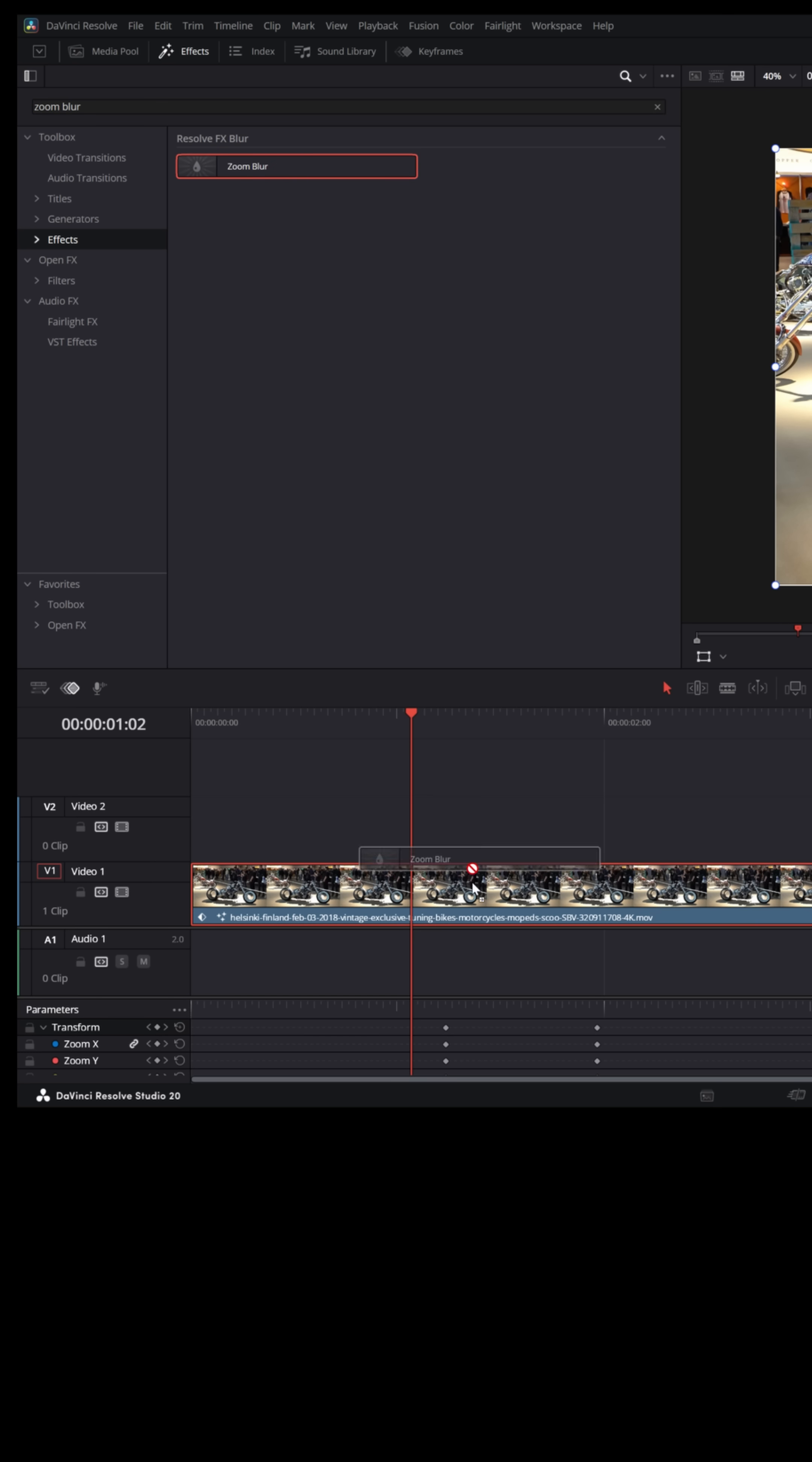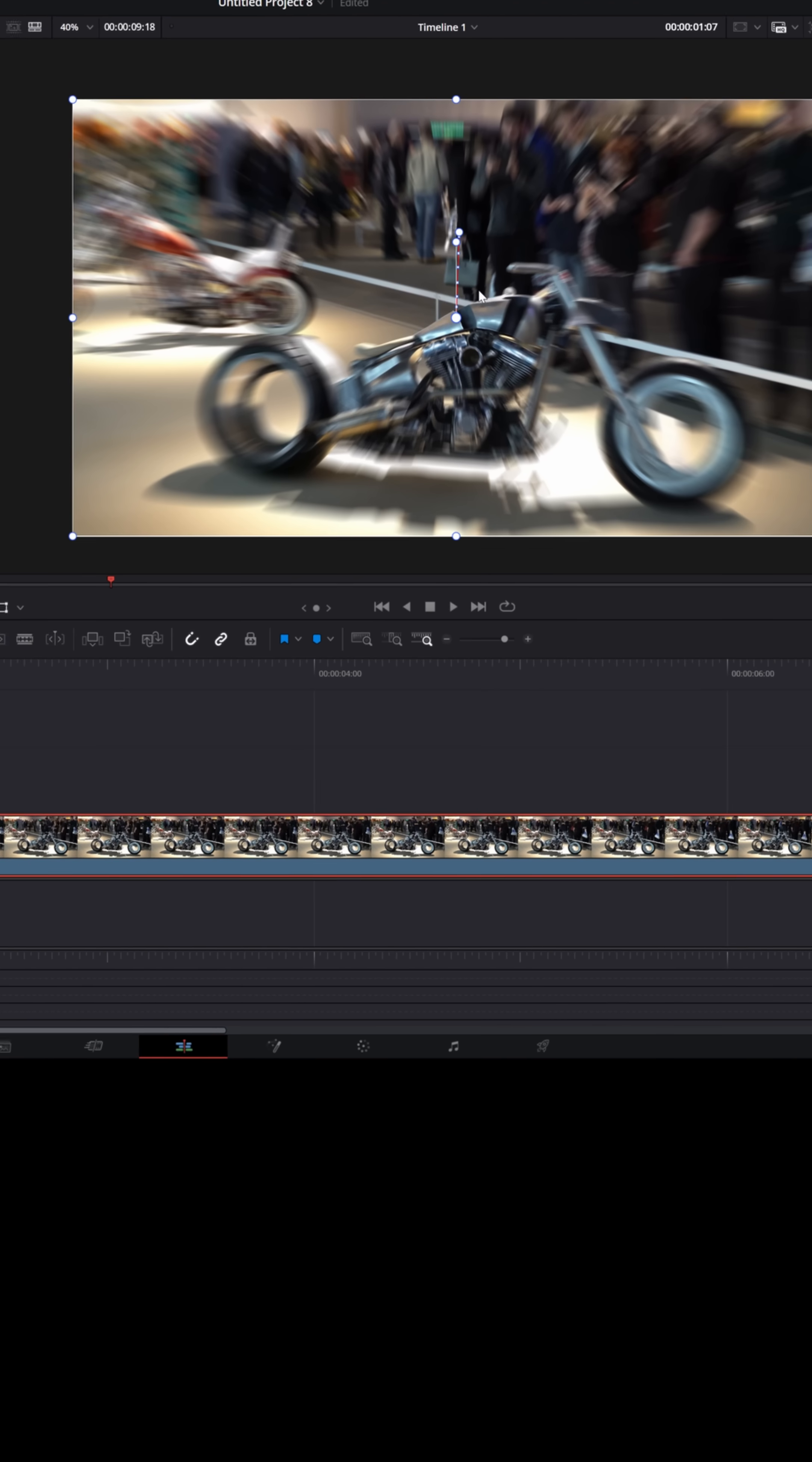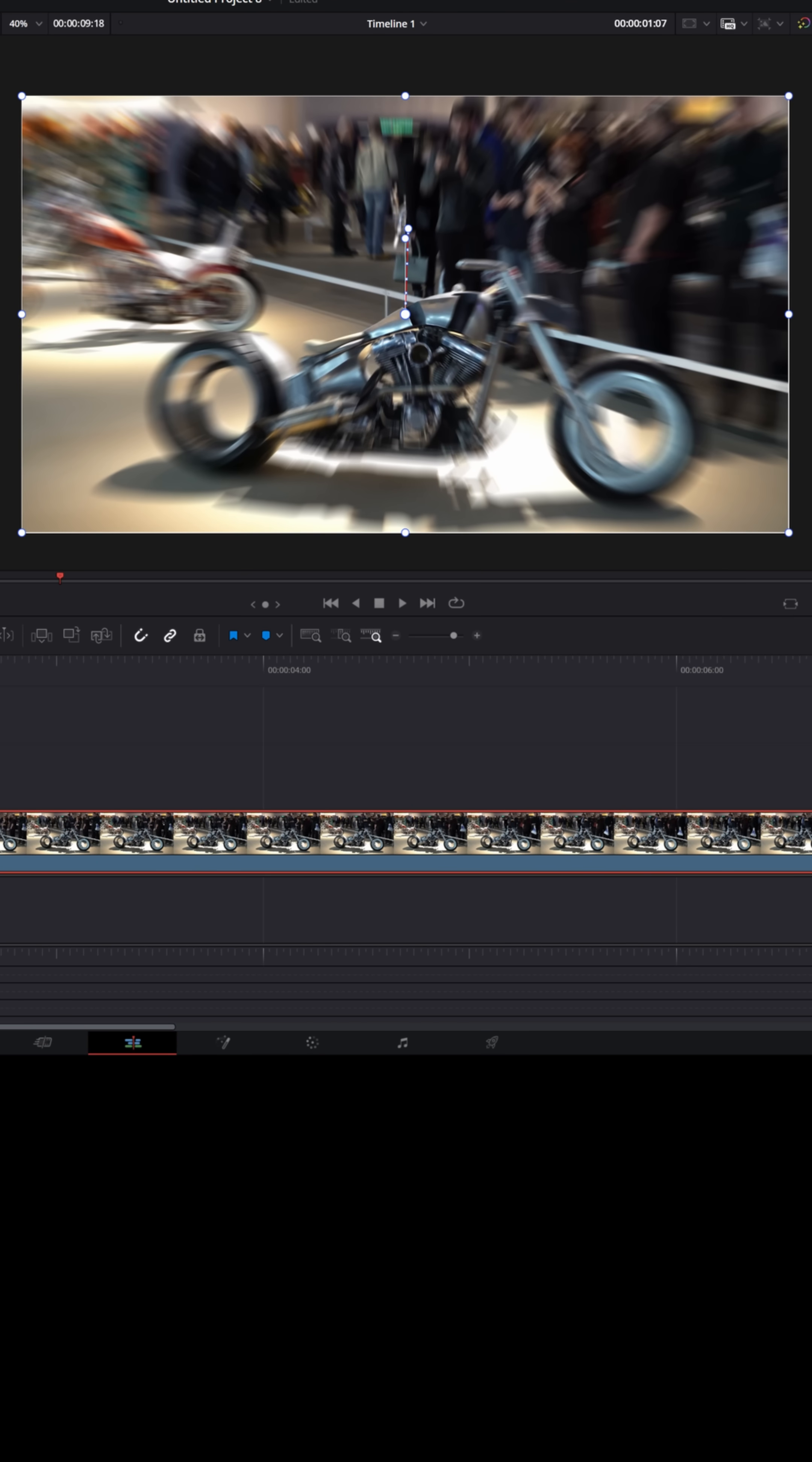Once I found that, let's drag that down onto my clip and with my keyframe tray still enabled, let me put the playhead right at the first keyframe. You can see this blur already added but I wanna start without any blur.